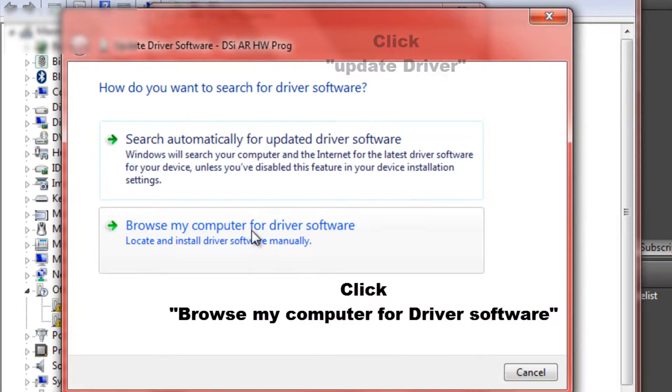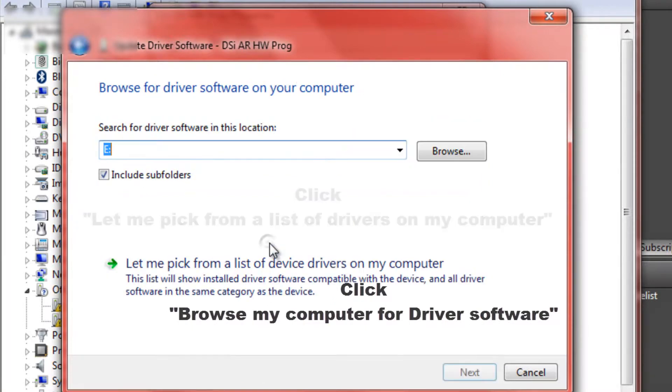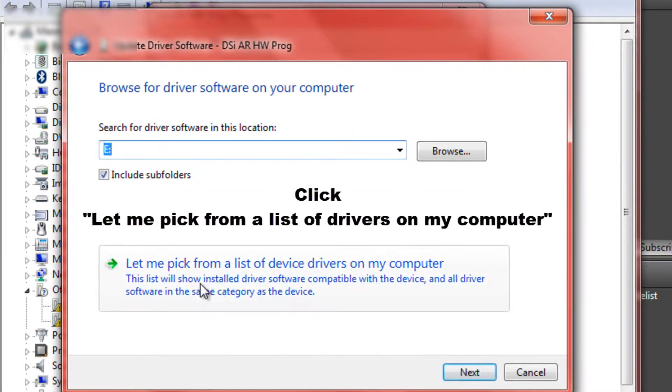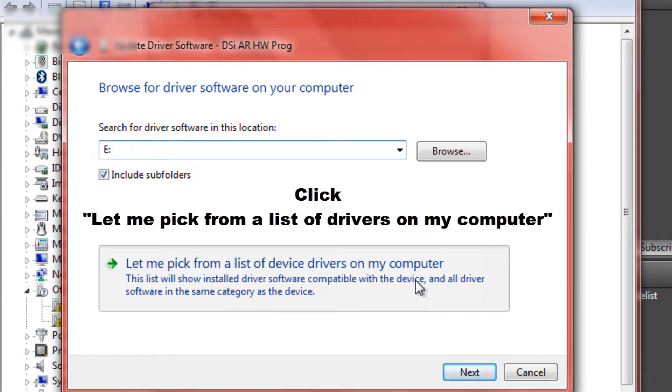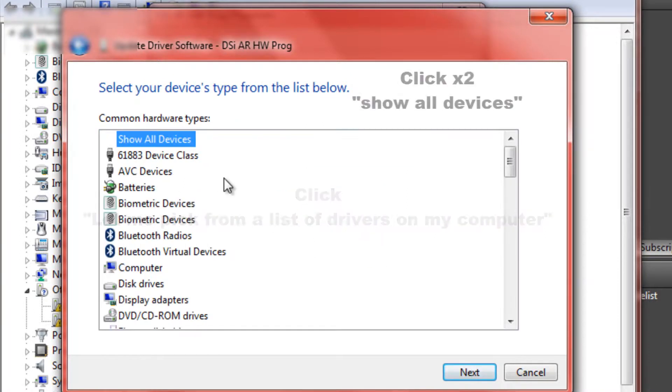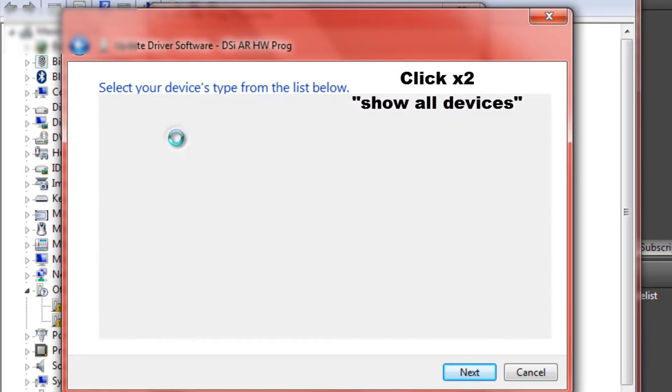and then go browse my computer for driver software. Let me pick from a list of drivers on my computer and show devices. Double click on that.